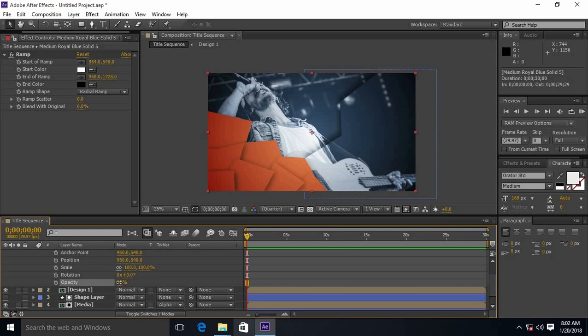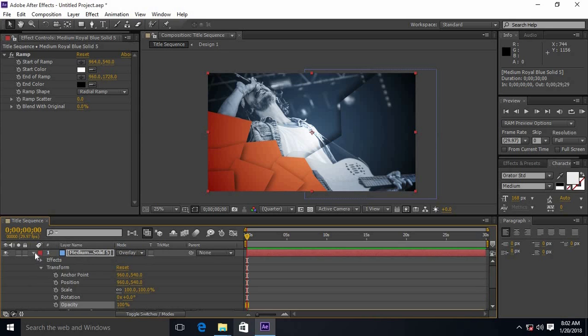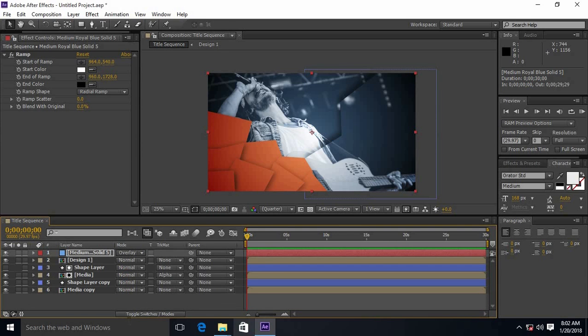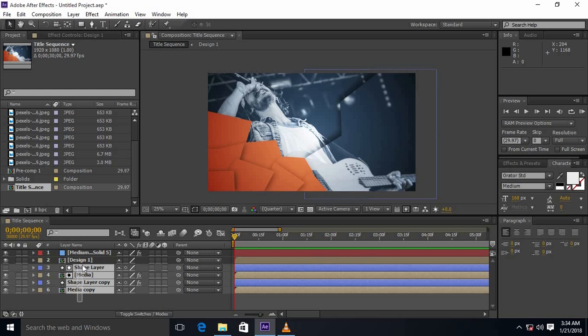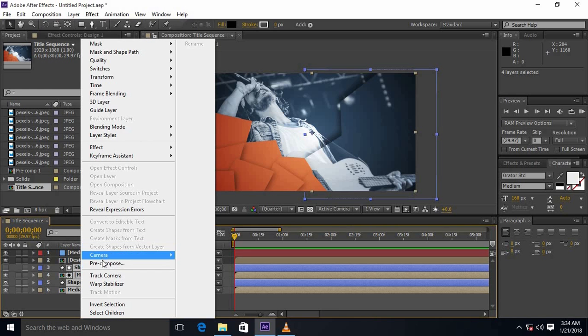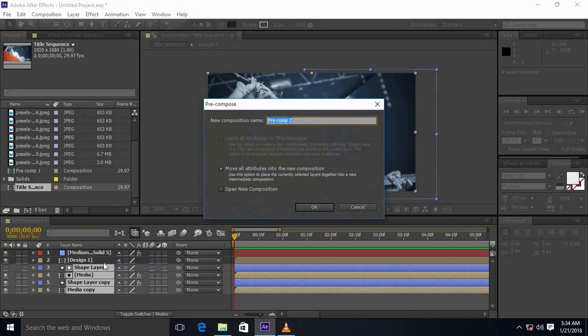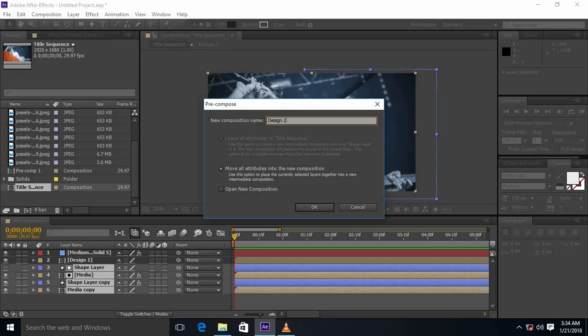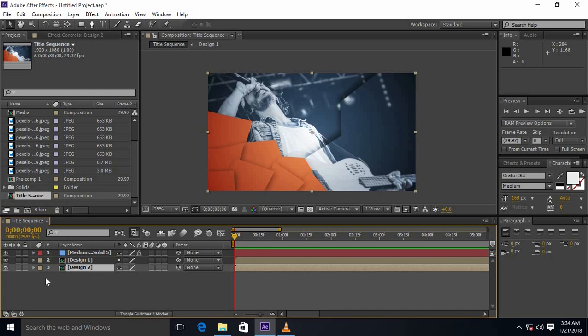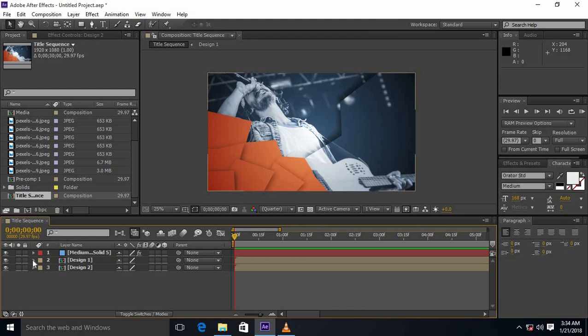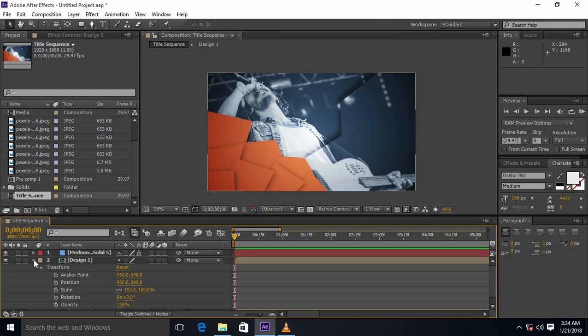Adjust the opacity as you require. Pre-compose it as design 2. Select the design 1 and increase the value of scale.